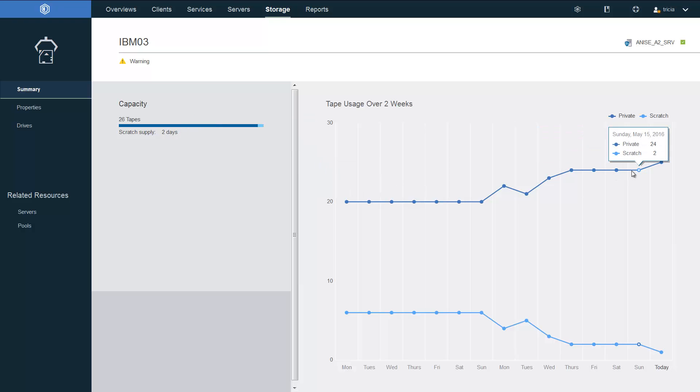This line tracks the usage of the tapes over two weeks. And down here, this tracks the availability of the scratch tapes over the last two weeks.